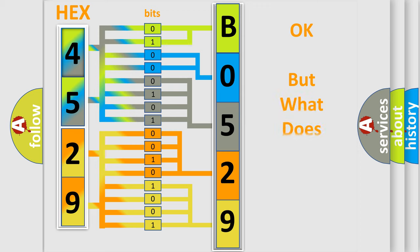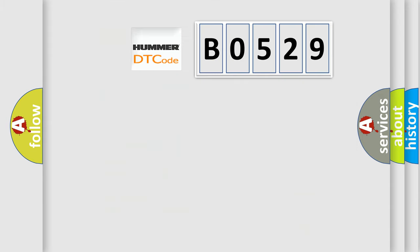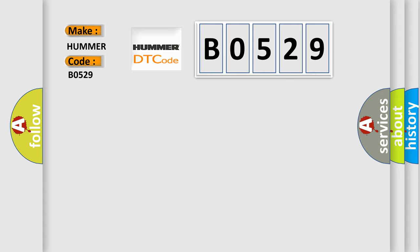We now know in what way the diagnostic tool translates the received information into a more comprehensible format. The number itself does not make sense to us if we cannot assign information about what it actually expresses. So, what does the Diagnostic Trouble Code B0529 interpret specifically for car manufacturers?